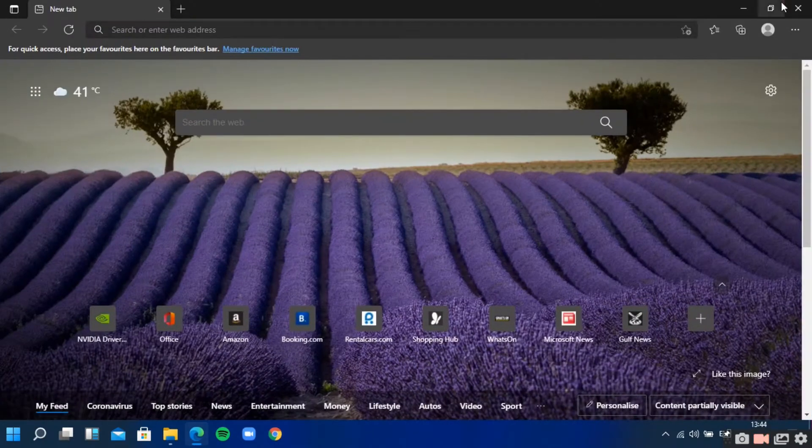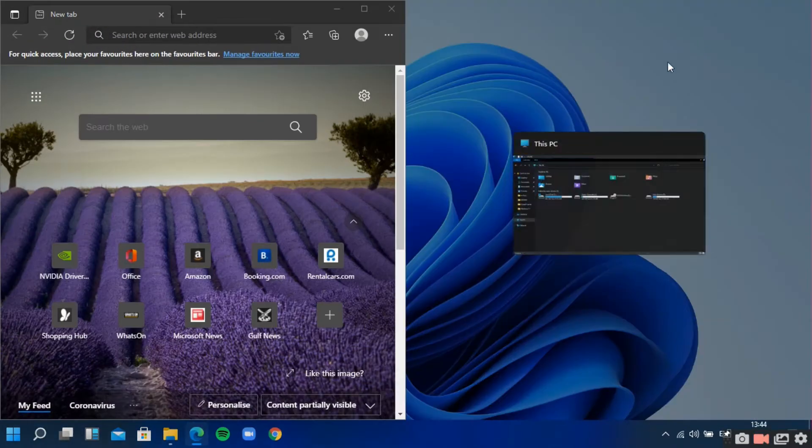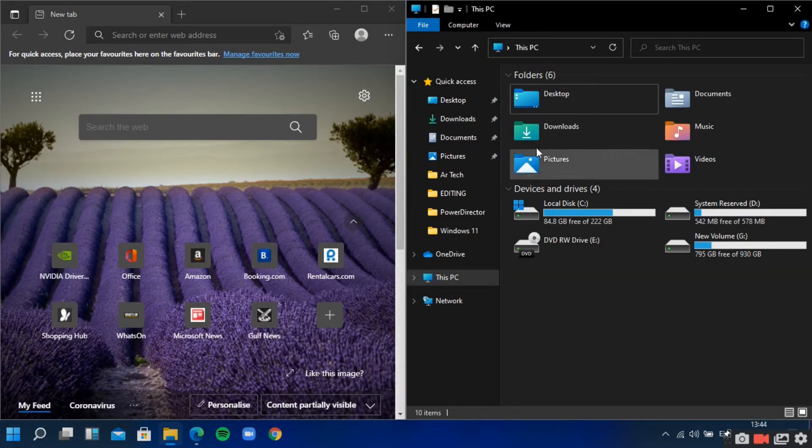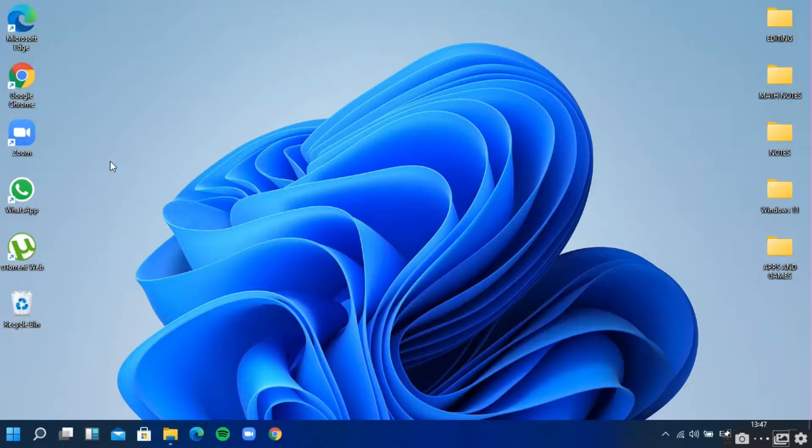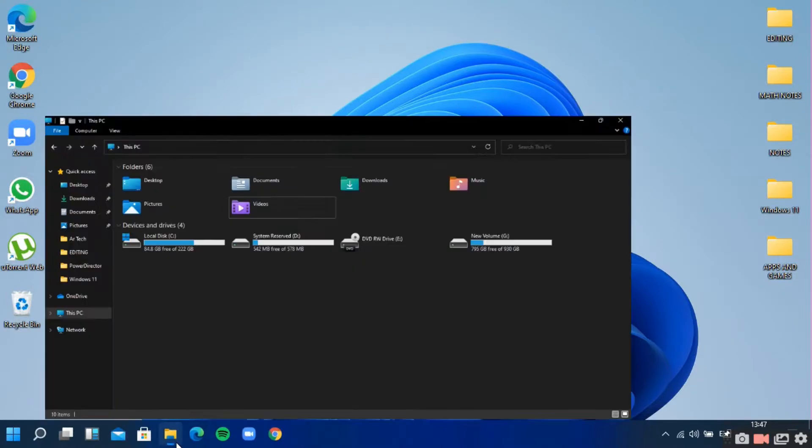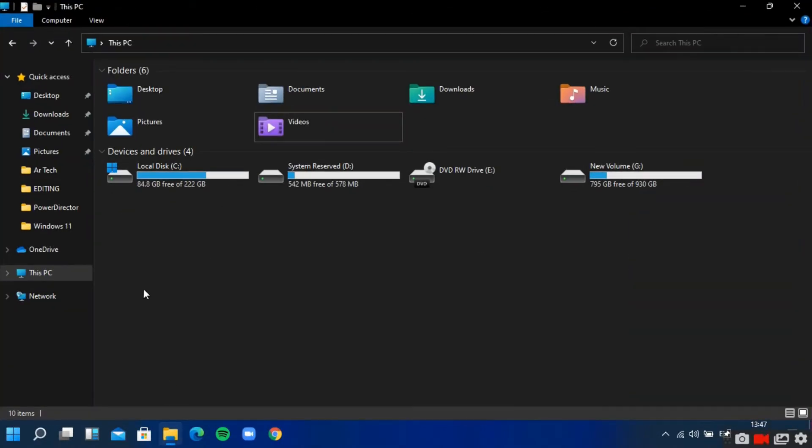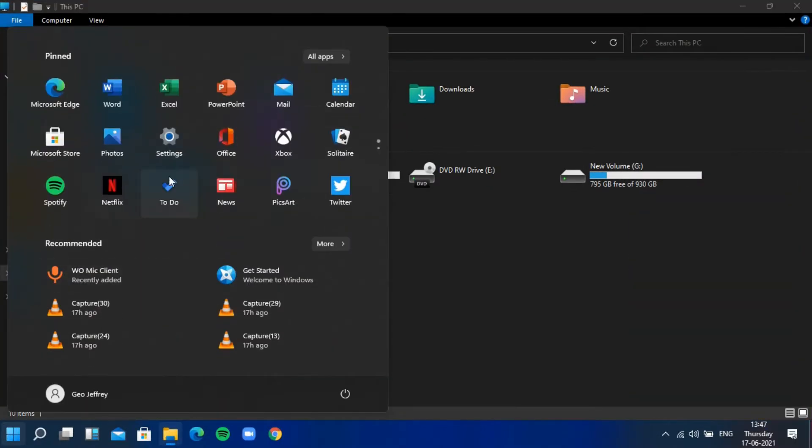Hello friends, in today's video I'm going to show you the first look of Windows 11 and its features. So without wasting any time, let's get started.